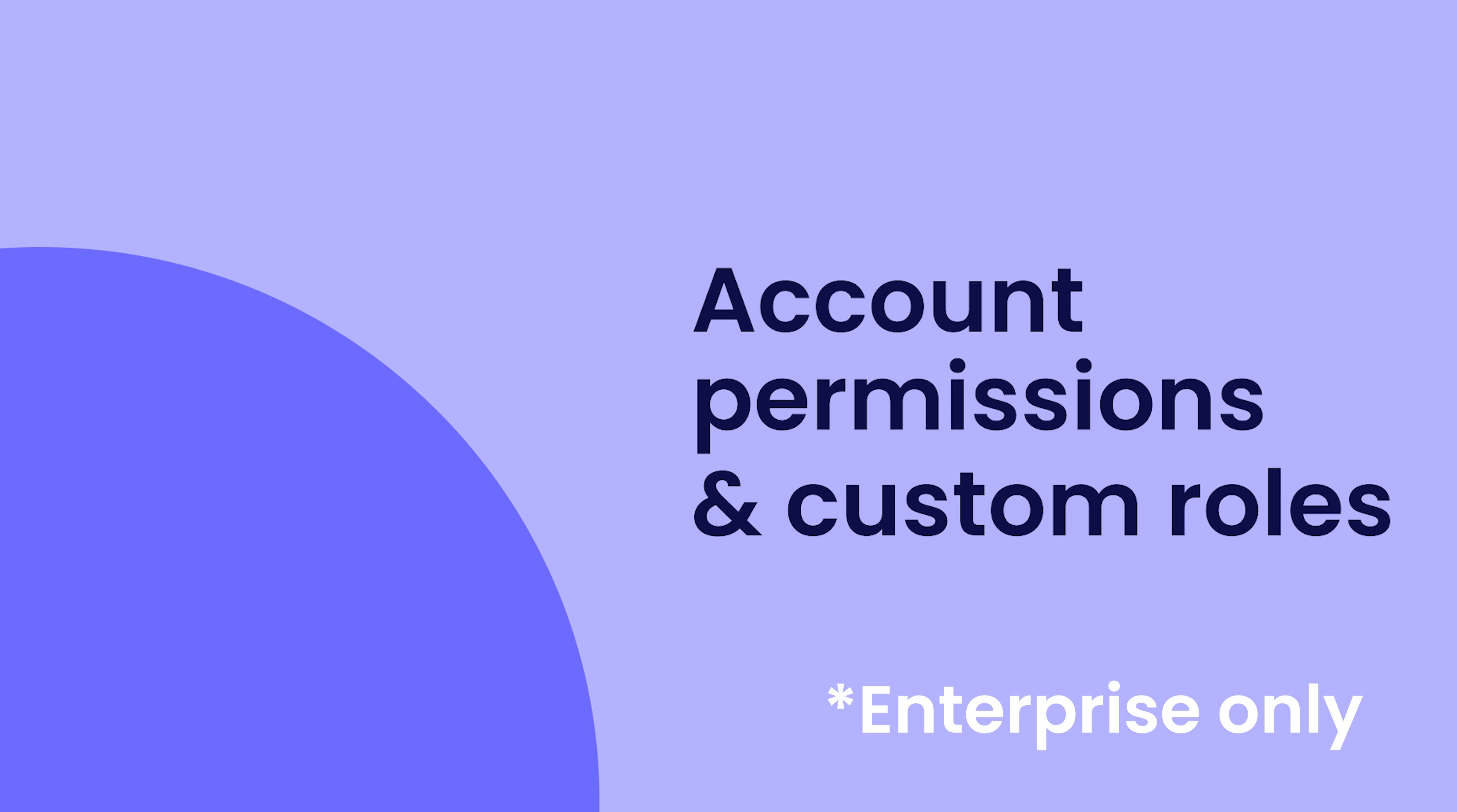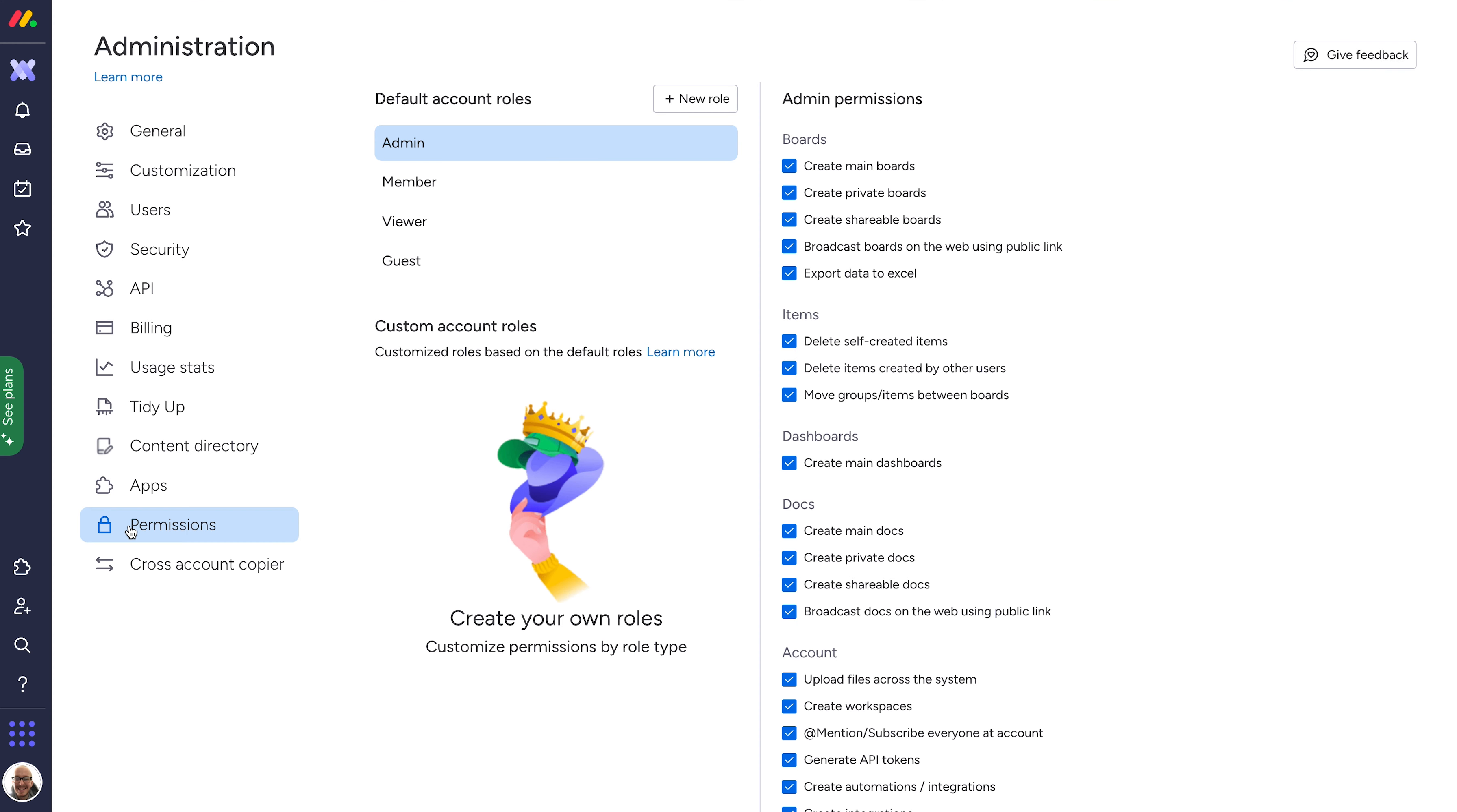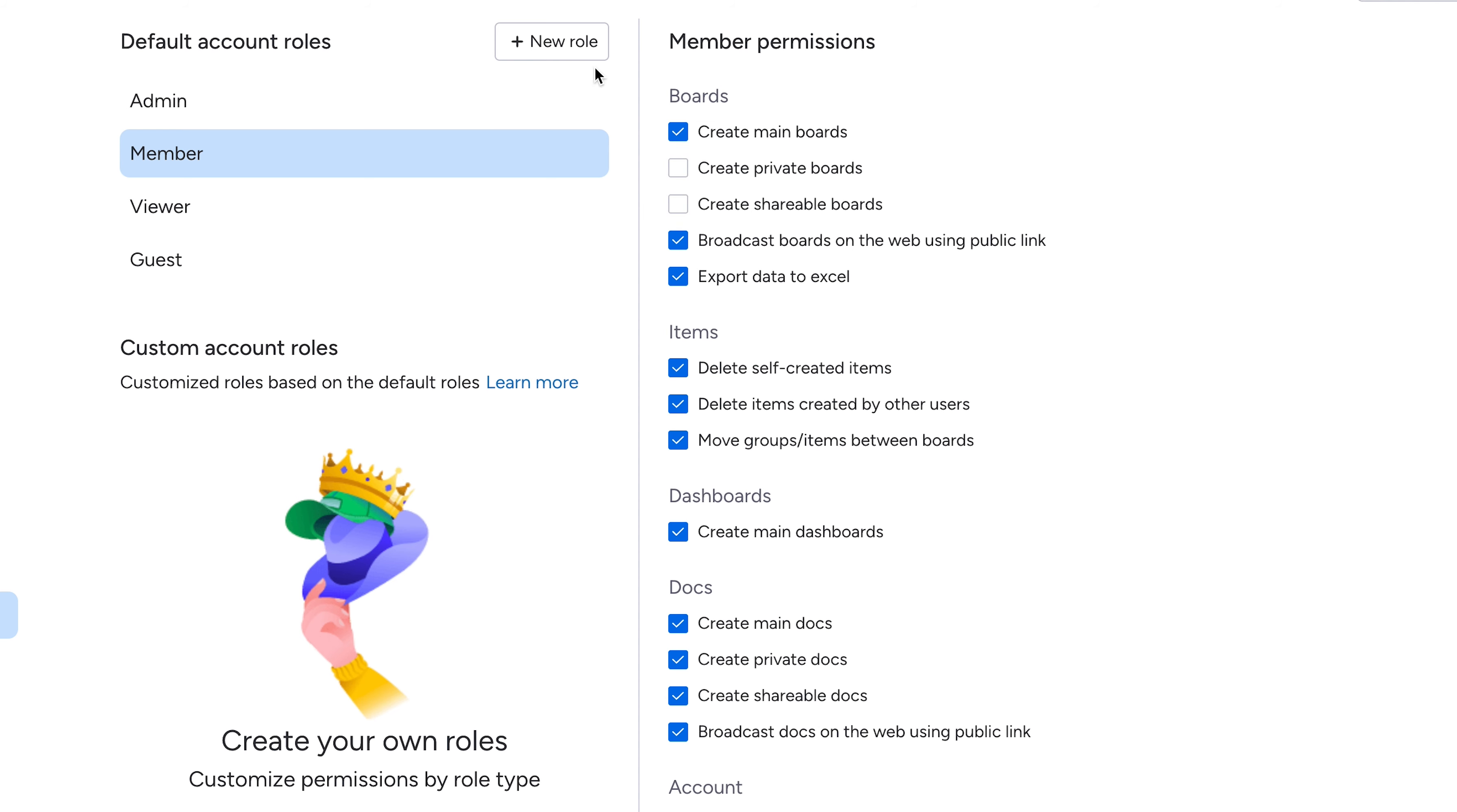Enterprise customers can find the account permissions within the administration tab from the avatar menu. With account permissions, customize the specific permissions you want each user type to have. And what's more, you can create custom roles on Monday.com.